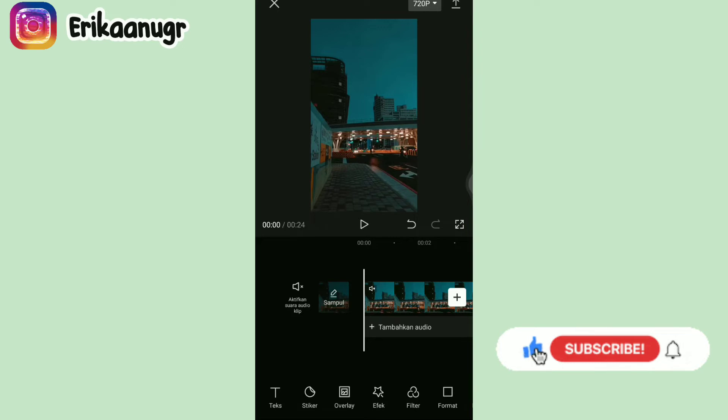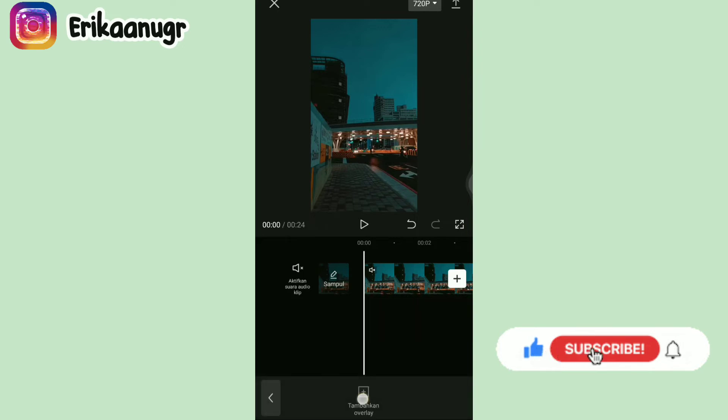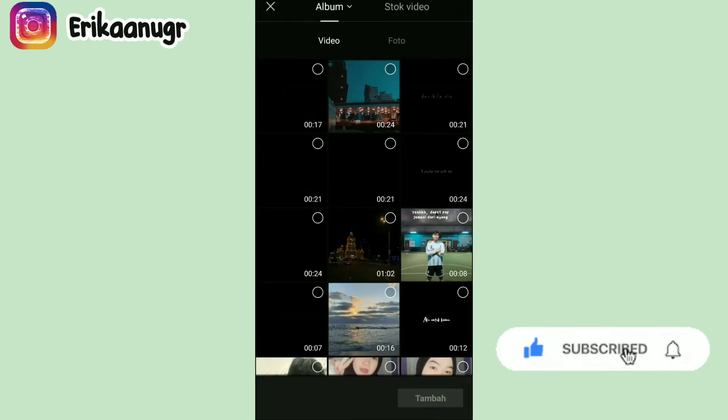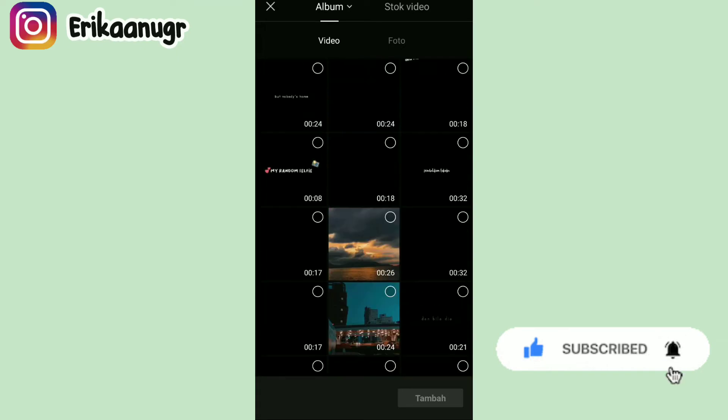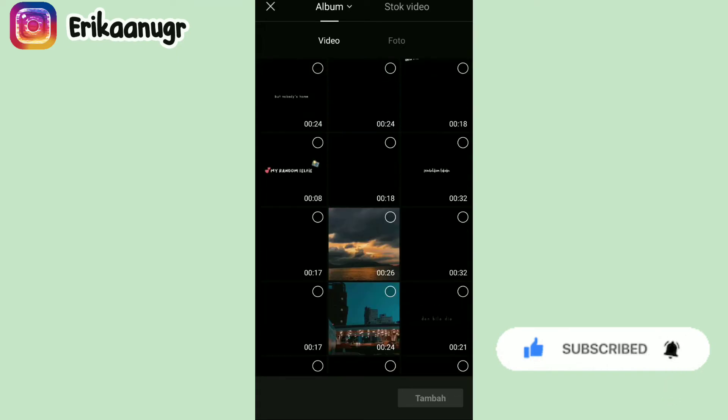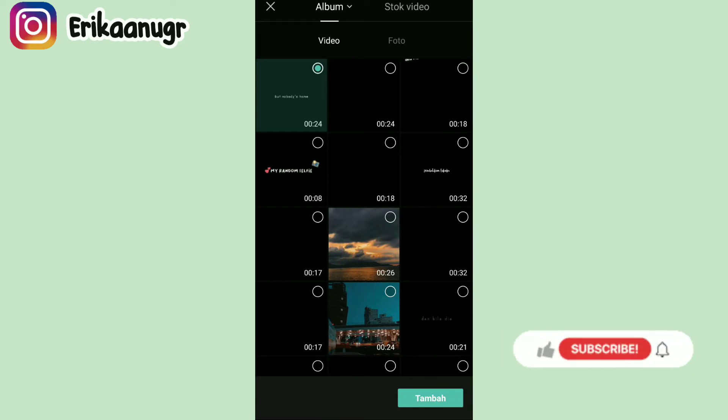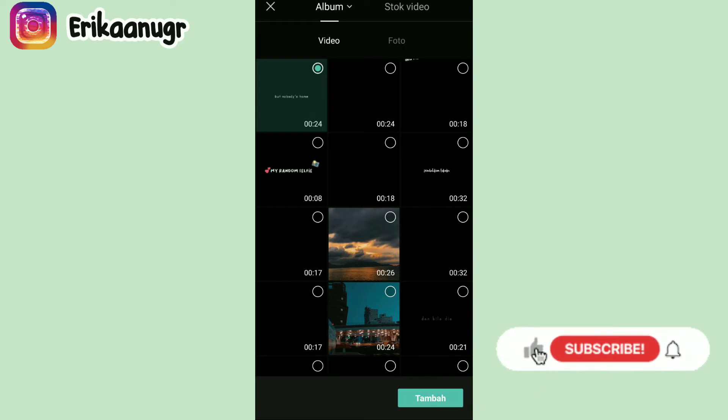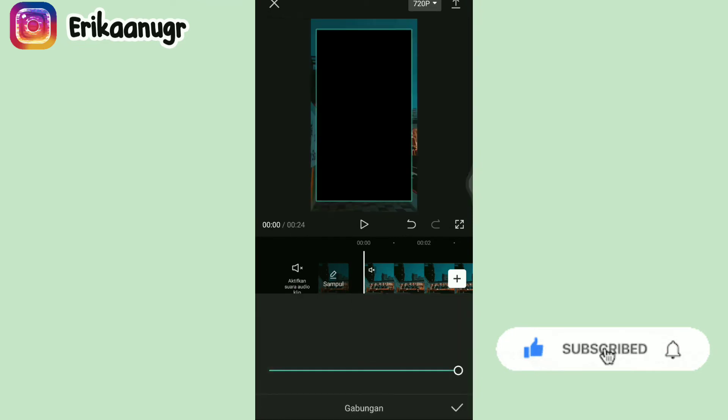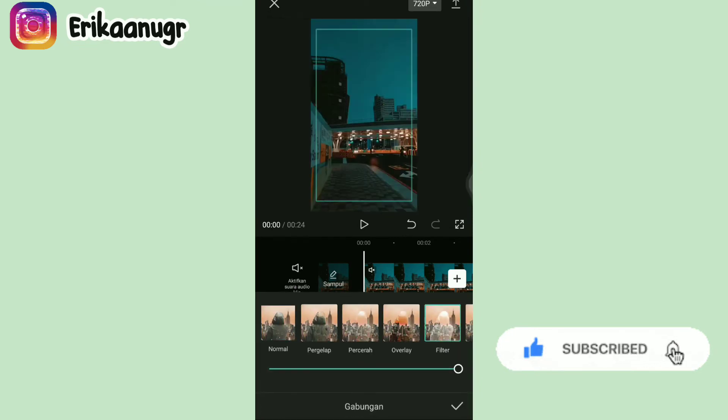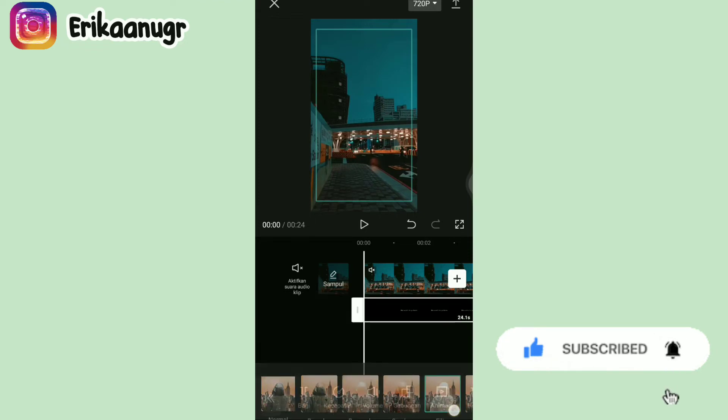Lalu klik menu overlay pada bagian bawah, klik tambahkan overlay. Klik aja video mentahan yang udah disiapin sebelumnya. Nanti untuk link downloadnya bakalan aku taruh di deskripsi box ya. Oke kalau udah klik aja yang tambah. Disini kalian pilih gabungan pada bagian bawah, dan pilih yang namanya filter. Kalau udah klik aja yang tanda centang.